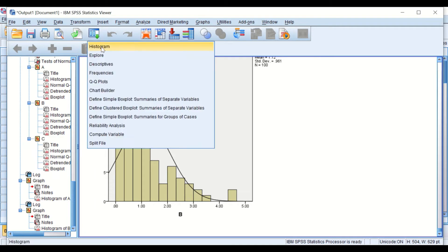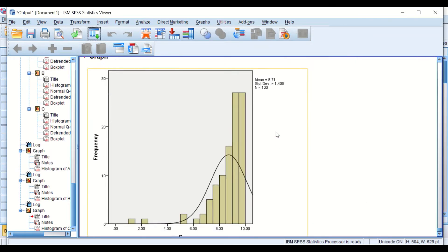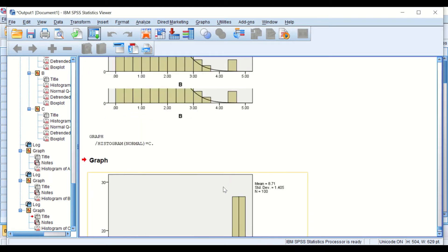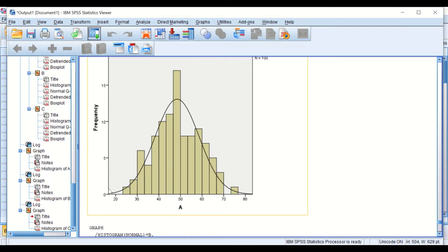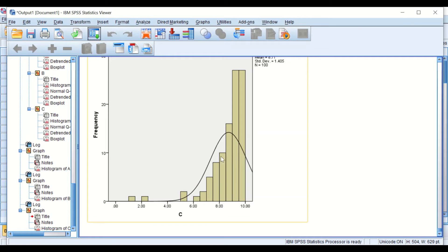So this is a positively skewed data. Now if we do the histogram for the final group, group C, and click OK, we can see that all the data are clustered into the right-hand side and the curve is not bell-shaped but tailed toward the negative side. So this one is negatively skewed data. We have here fairly normally distributed data with a bell-shaped normal curve, positively skewed data, and negatively skewed data.